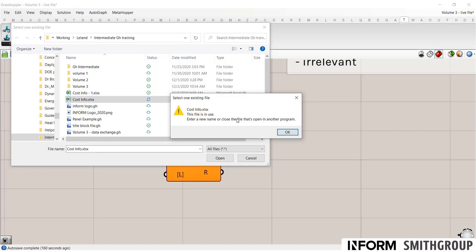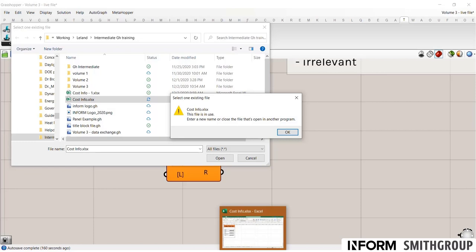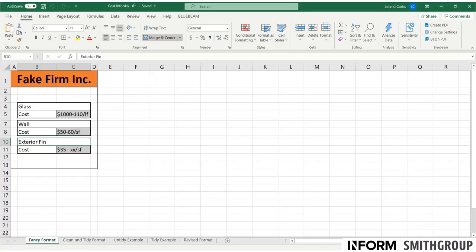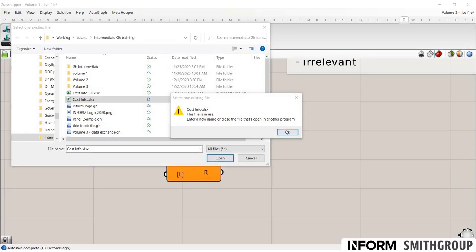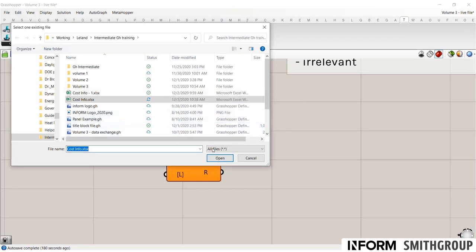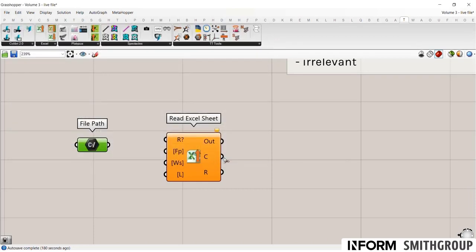Now notice it gives me a pop up saying I can't import this because it's already open. Very often when Grasshopper is using Excel, these components actually open Excel in the background. So let's go ahead and close this out. And before I do, I just want to point out that we have multiple tabs down here at the bottom that we'll be going through throughout the rest of this tutorial. So let's close this. And now it should be able to be imported.